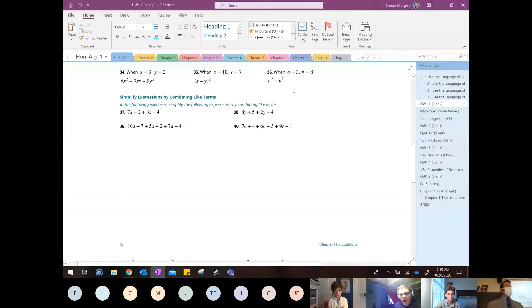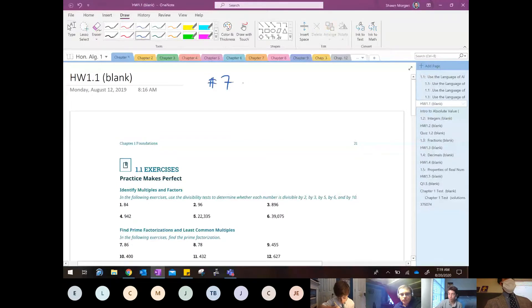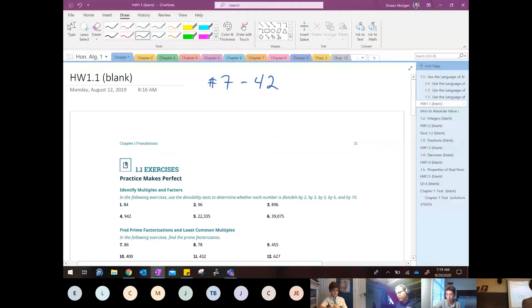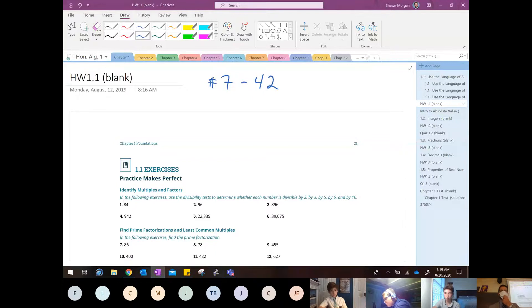So what I'm going to ask you guys to do is for Monday — just pencil and paper, doing it like you would normally do a homework assignment — I want y'all to do numbers 7 through 42. So numbers 7 through 42. You probably want to write that down somewhere. The whole idea behind that is for you guys to get practice.